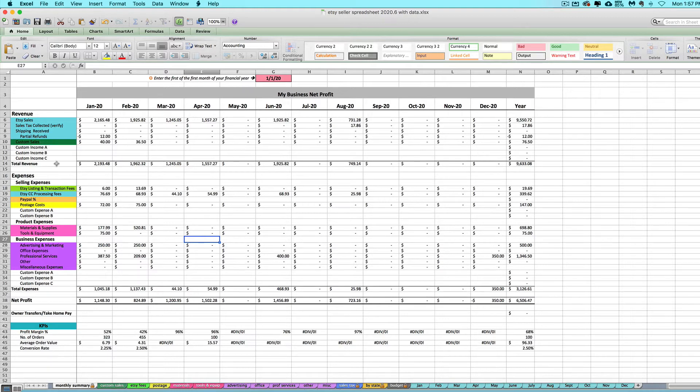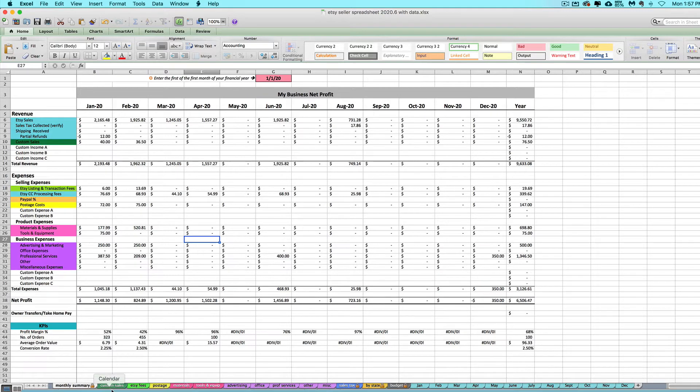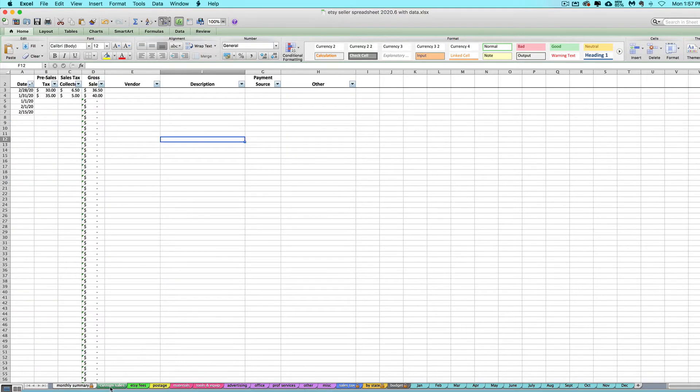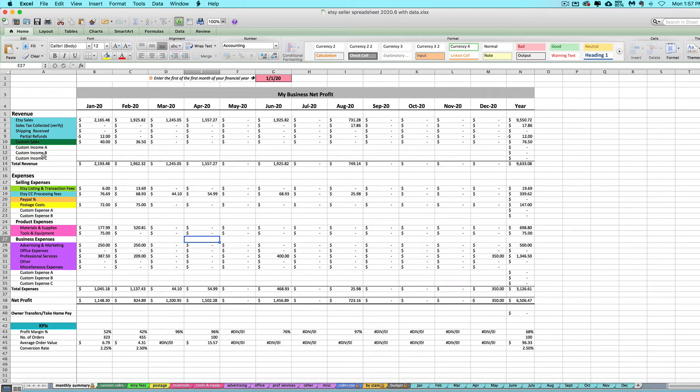So how do you enter those in your spreadsheet? It's going to be the same no matter which seller spreadsheet you have. I'm going to walk you through how to use this custom sales tab and then enter any other potentially custom income sources you want to use on your spreadsheet.